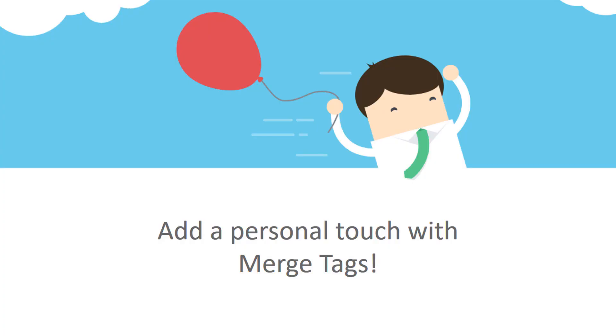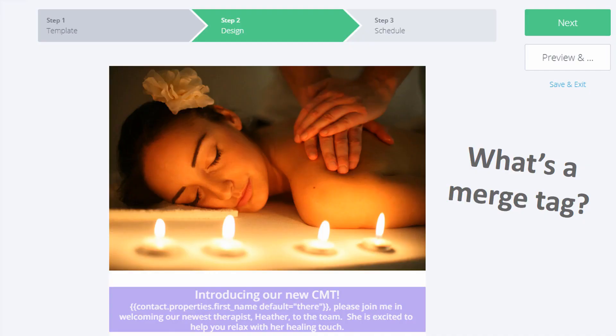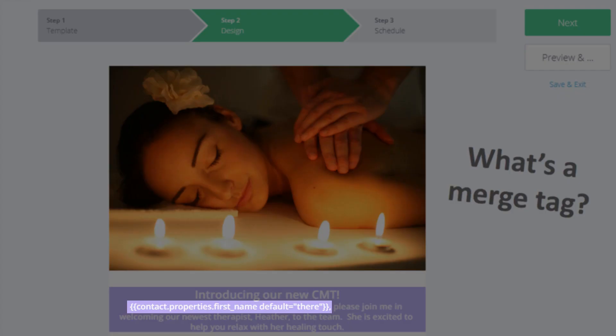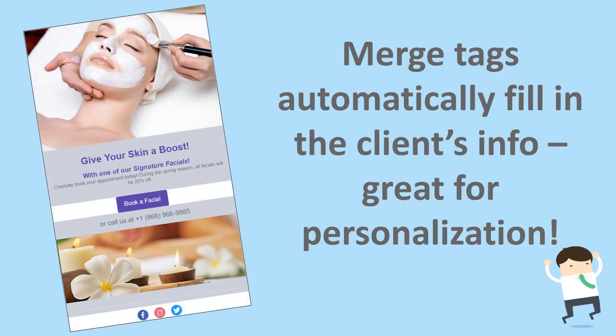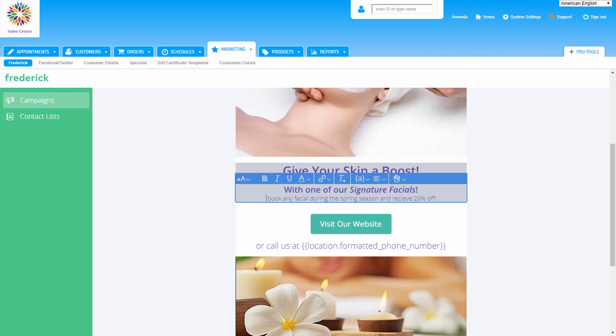Add a personal touch to the email with the help of merge tags. This can increase the likelihood of someone opening the email. Merge tags are short bits of code that we can add to these emails, and upon launch, they will automatically insert the corresponding data. For example, using the first name merge tag will automatically insert the first name of the recipient of the email.